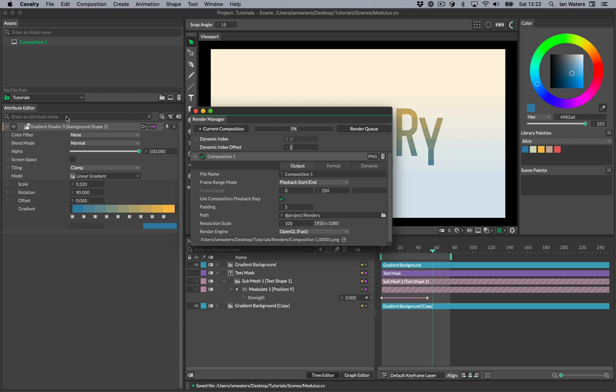You should think of render items in Cavalry in terms of deliverables, so you only need to set them up once and then you can reuse them as many times as you like.